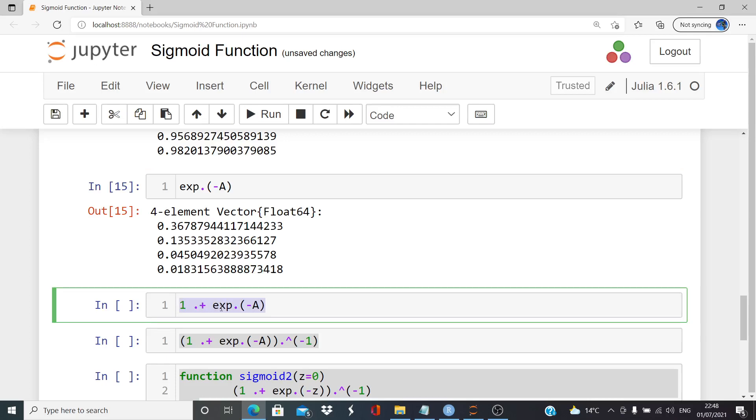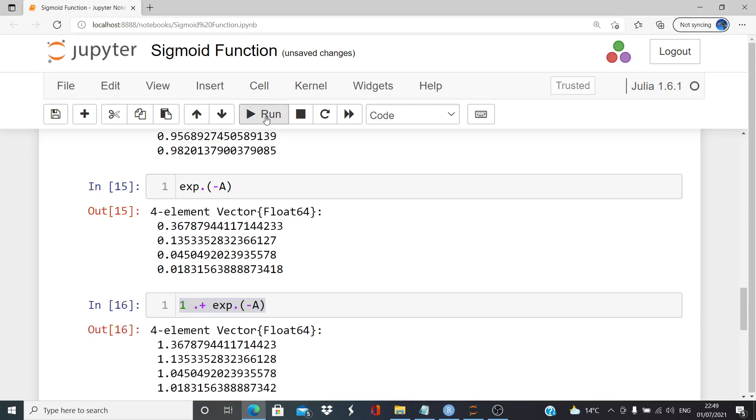We want to add one to each element. But what we do here is it's a scalar plus a vector. So element-wise calculations, dot plus. There we go.